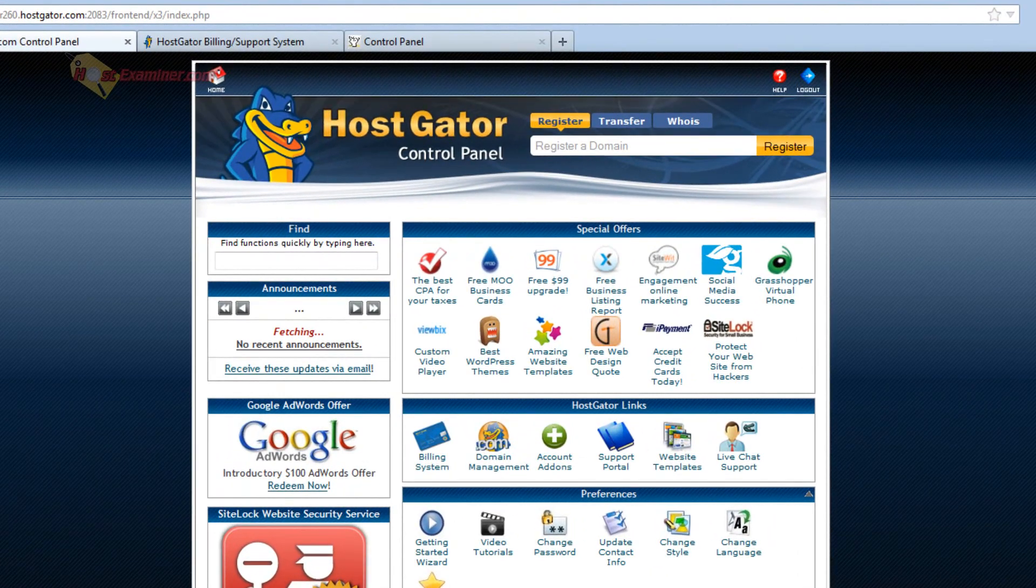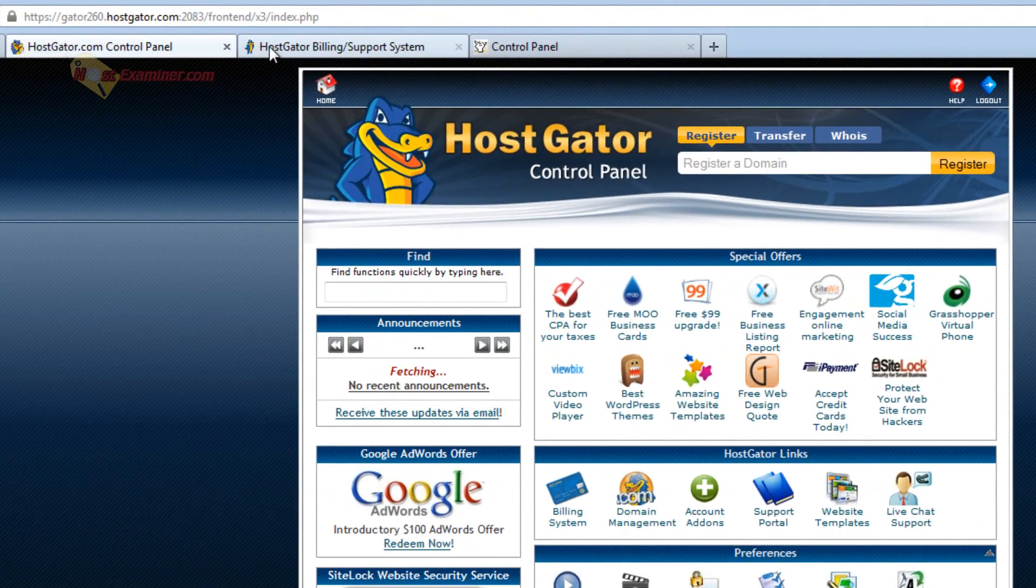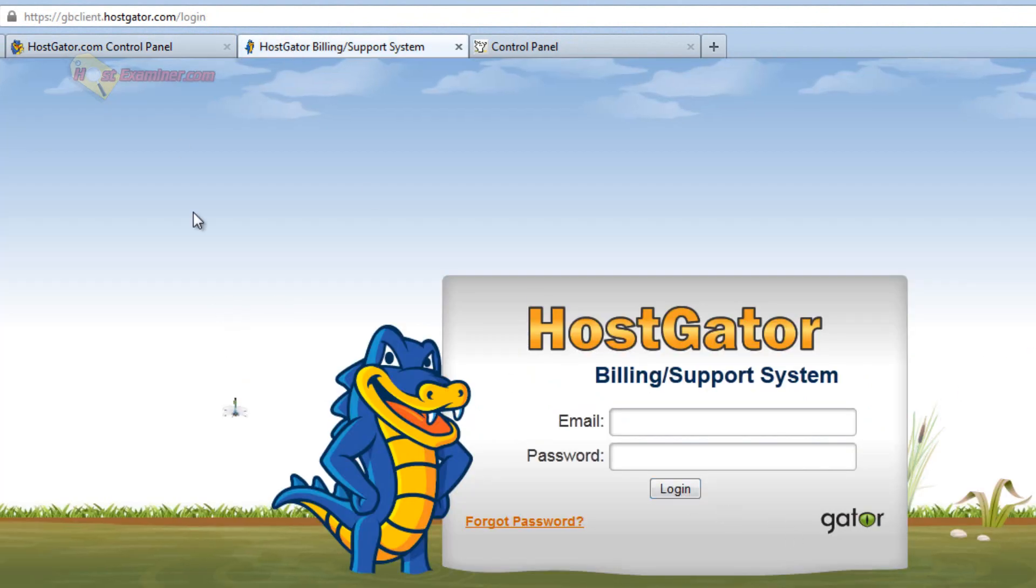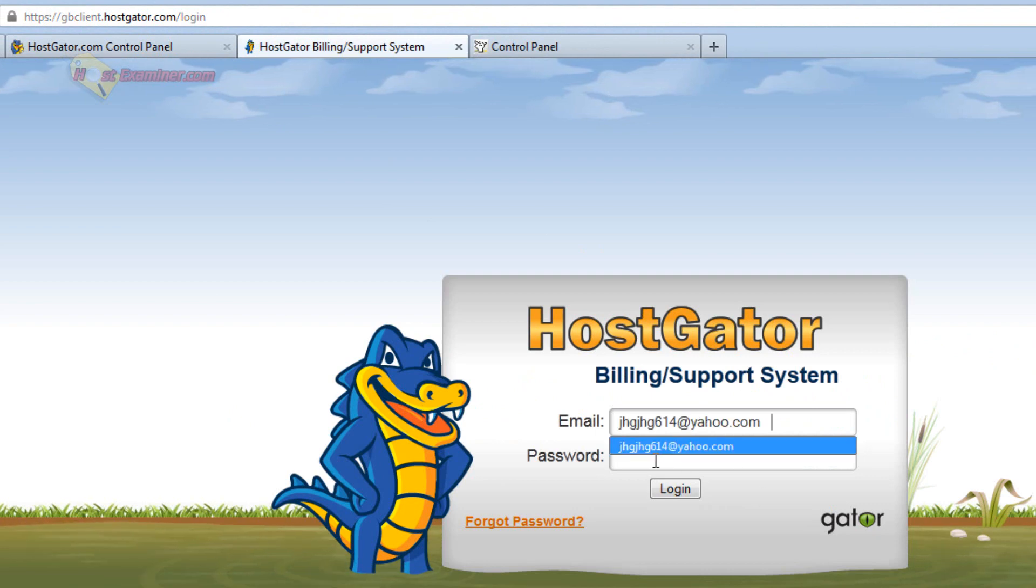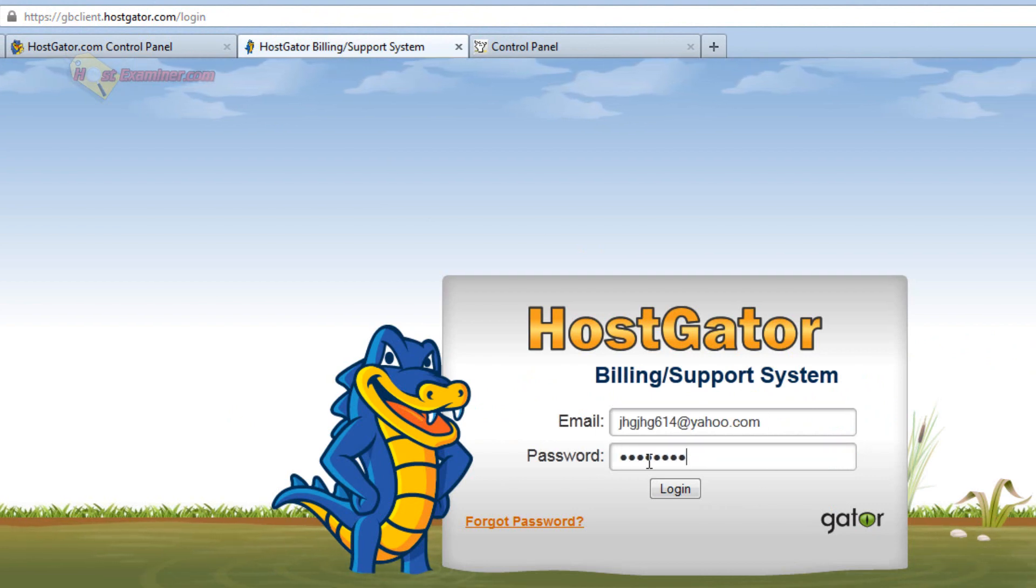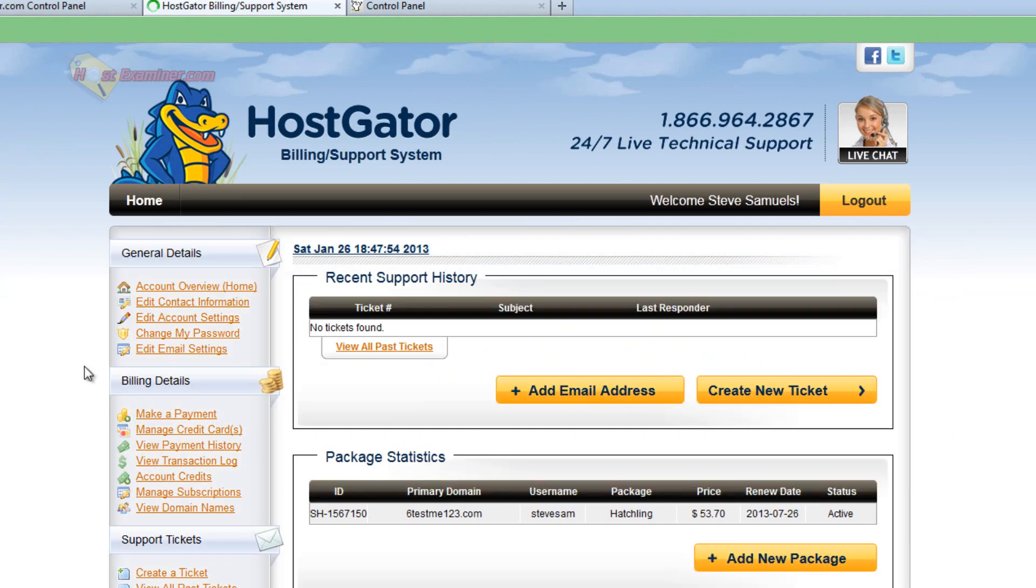So go ahead and go to HostGator. You're actually going to need to go to the billing section. This is the link right here. It will be below. And go ahead and log in. So I'm going to enter my email address and then your password and log in.